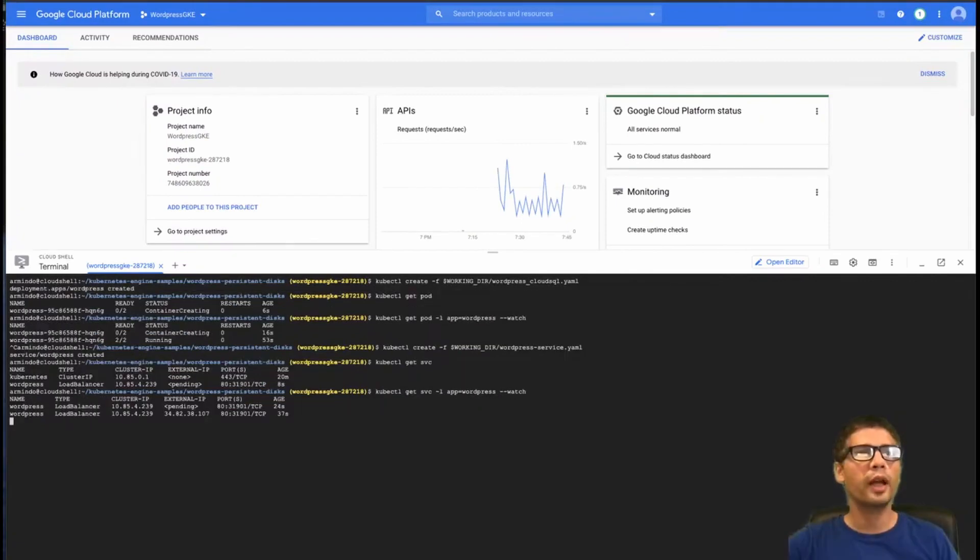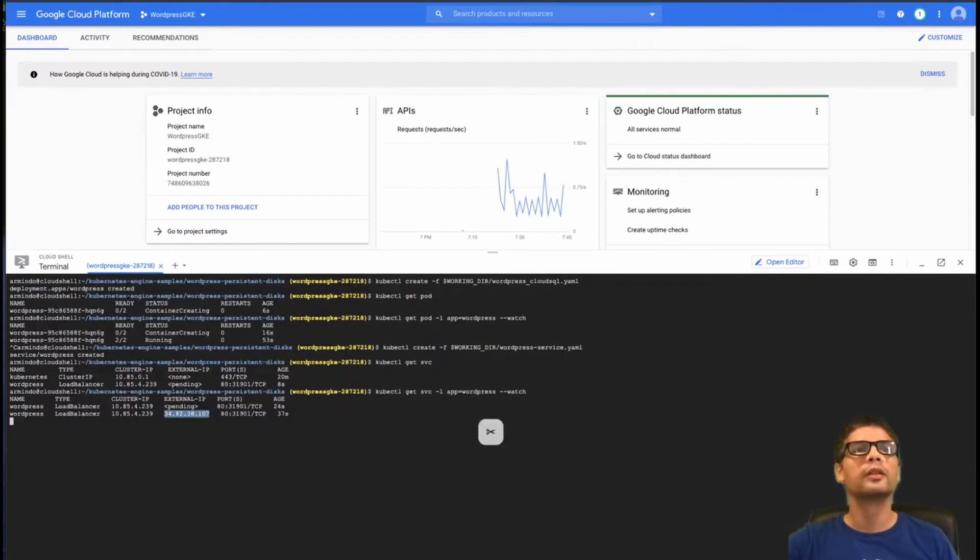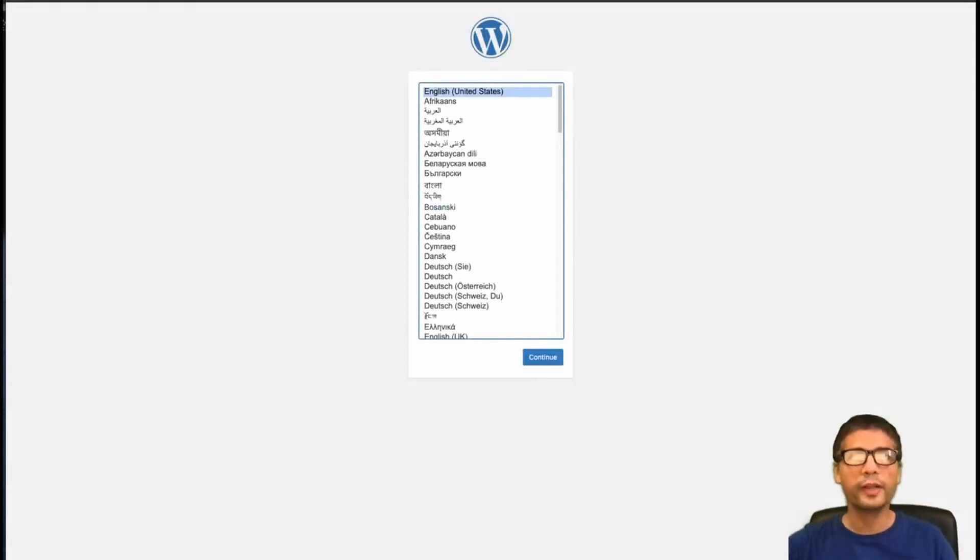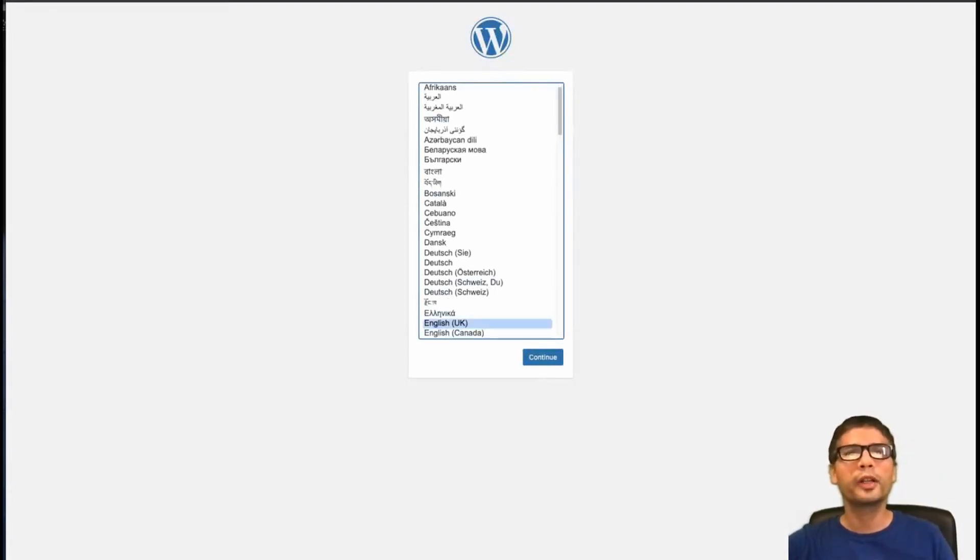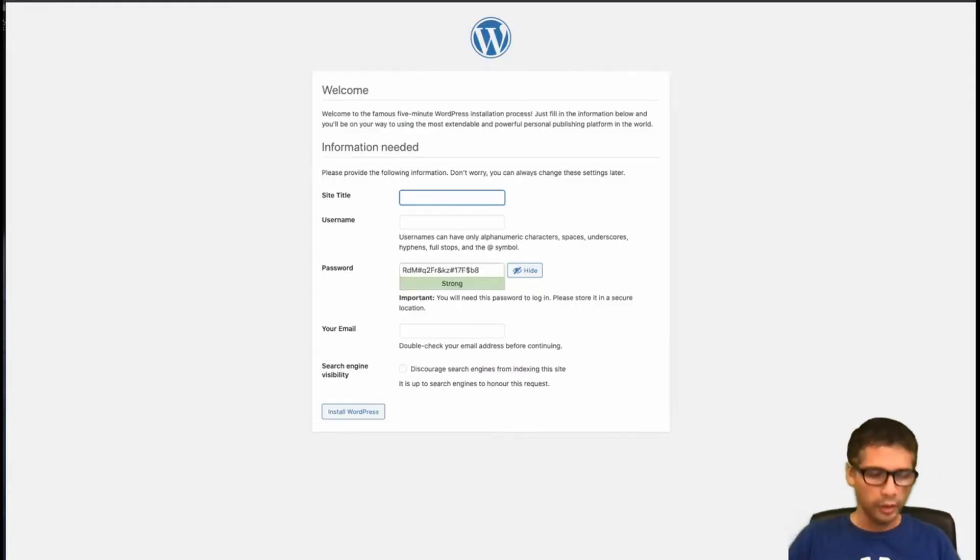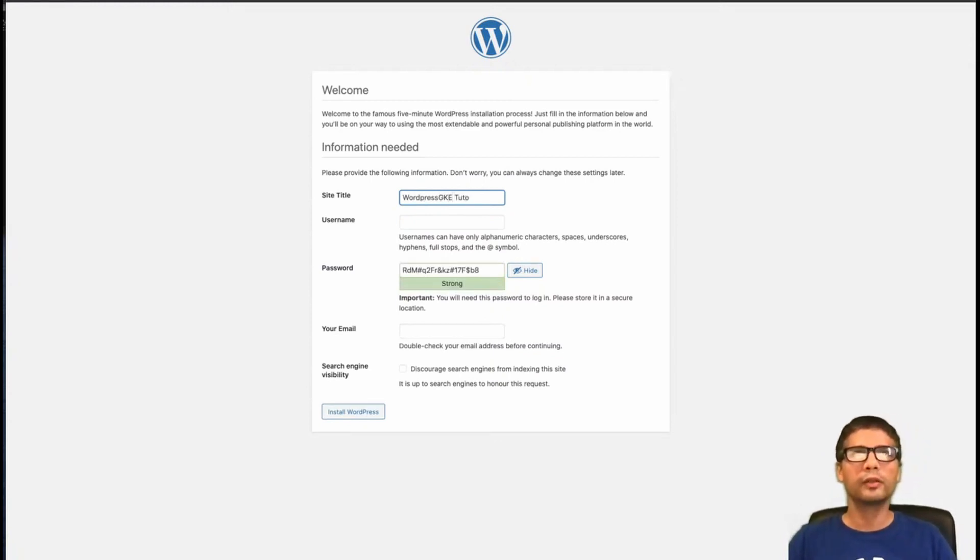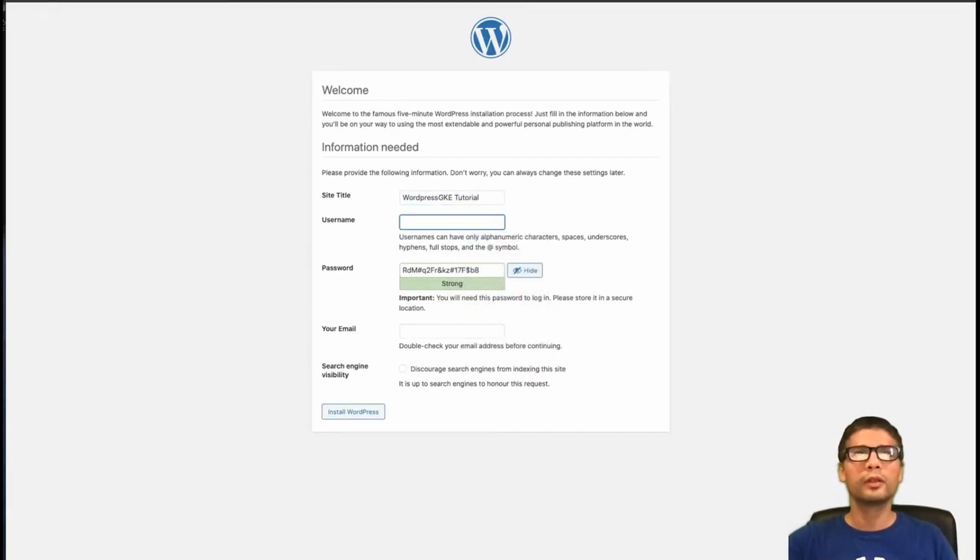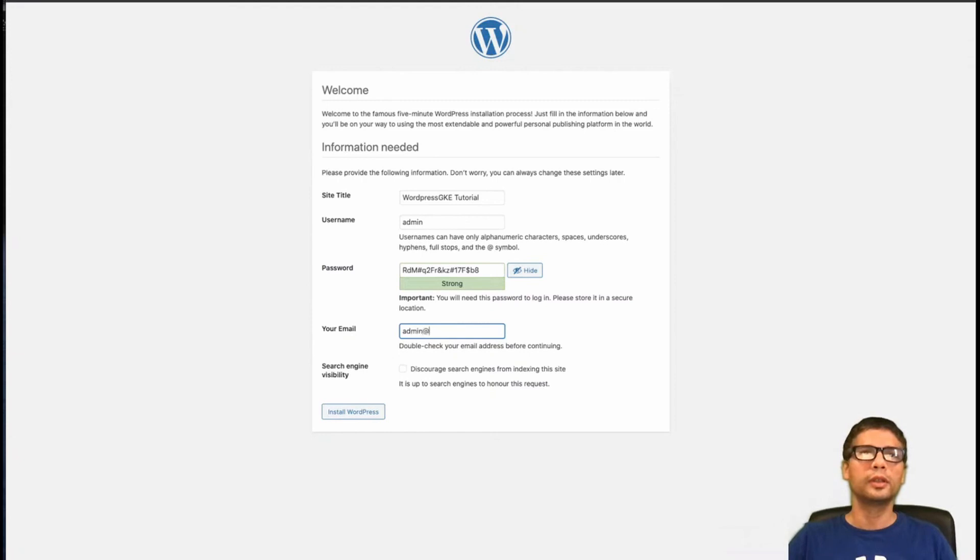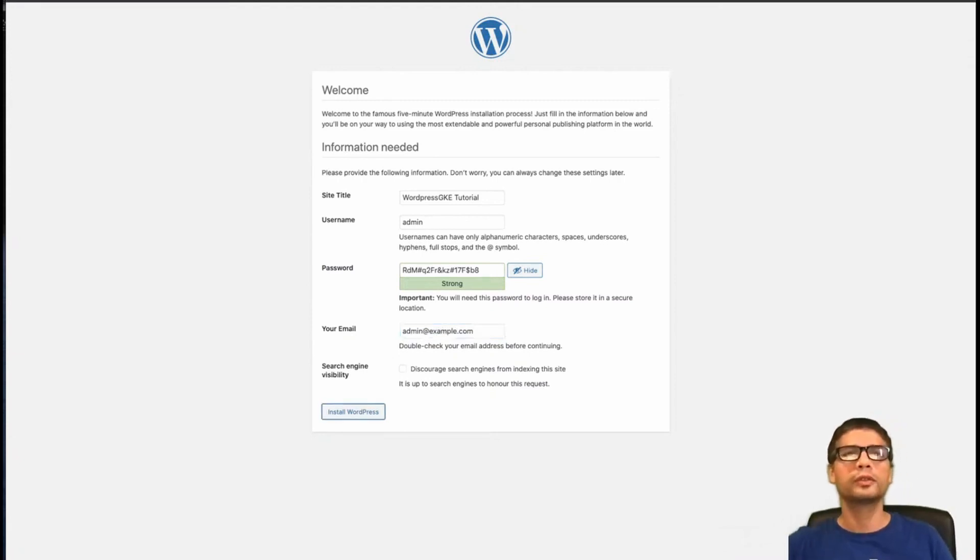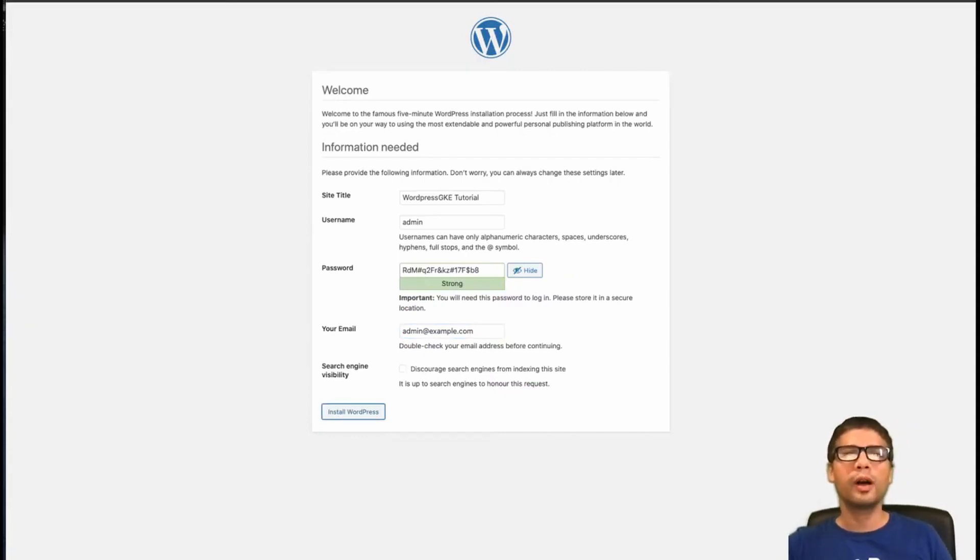So we have an external IP address. So WordPress is running. I'm just going to complete the setup very quickly. So I'm just going to install WordPress. So I've installed WordPress on a cluster.